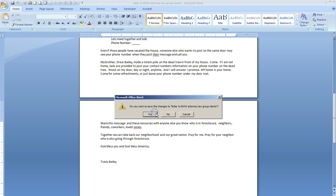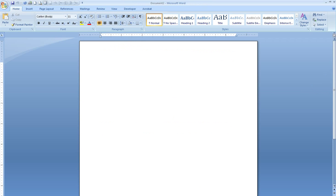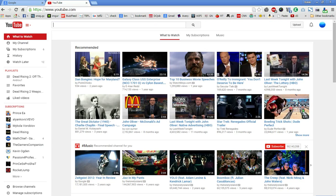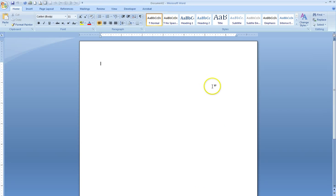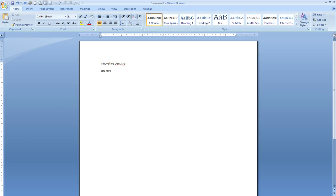Thank you for calling Innovative Dentistry of Our Field. Your call is very important to us. However, we are unable to take your call at this time. If this is a true dental emergency and you are a patient of Dr. Schneider's, she can be reached at 301-996-0305.